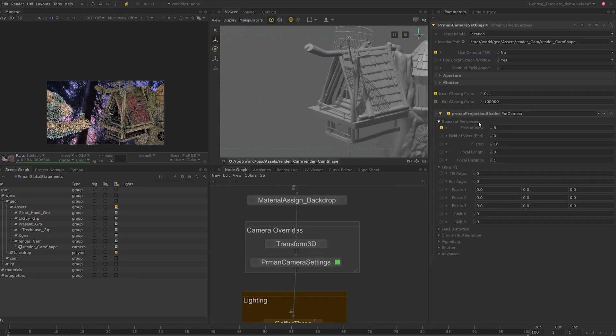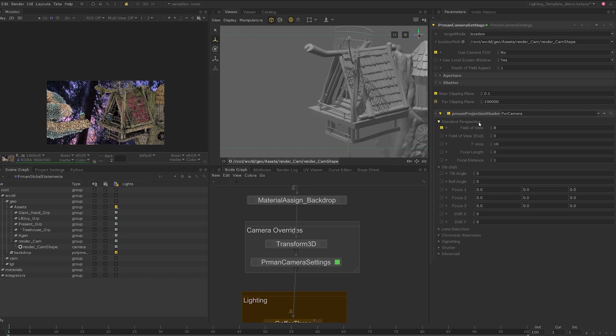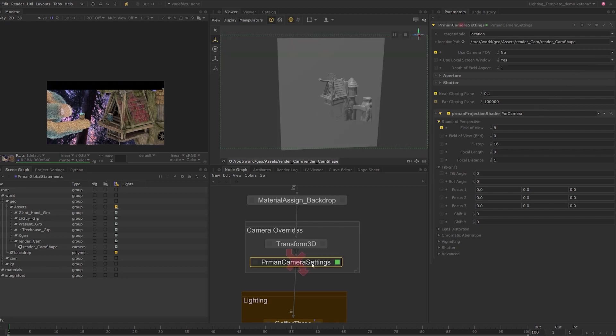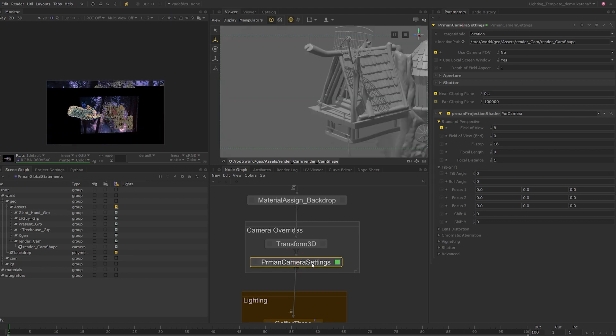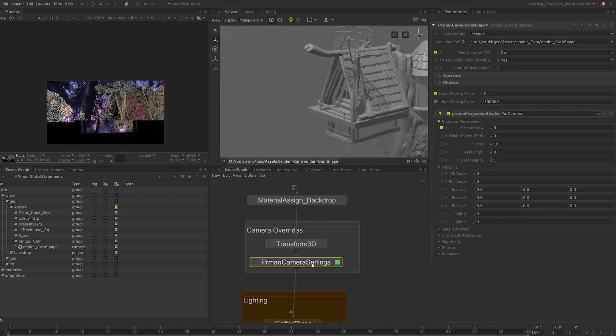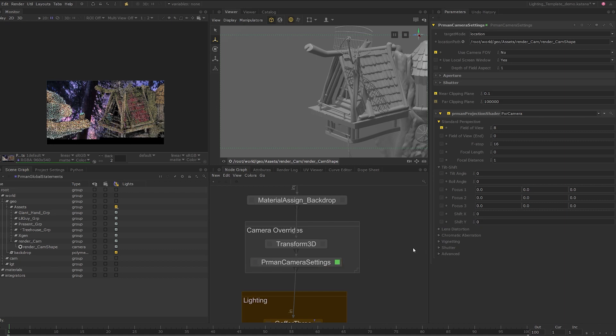I have moved the camera using the transform 3d node, and you can see that I've created a PR man camera settings node. Set the edit flag on it. I have disabled the camera's field of view and attached a pixar camera projection shader with a very narrow field of view to get us what we have here. If you toggle the active state of the node, you can see that the camera angle shifts quite a bit based on the projection shader's field of view.